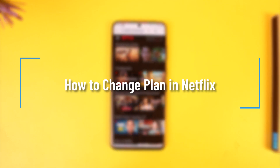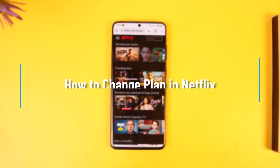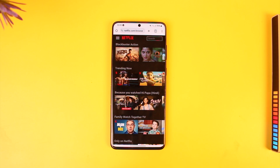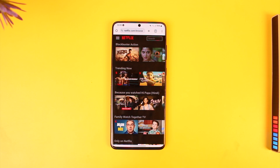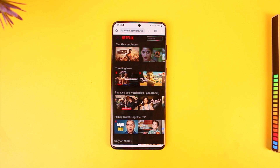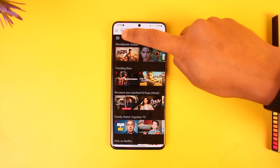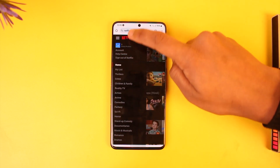How to change plan in Netflix. Hey everyone, welcome back to our channel. In this video we're going to learn how we can change plan in Netflix, so make sure to watch the video till the end. To change the plan in Netflix, you have to log in from your browser, not the app. Open your browser, go to netflix.com and log in, then tap on the three lines option from the top left of the screen.